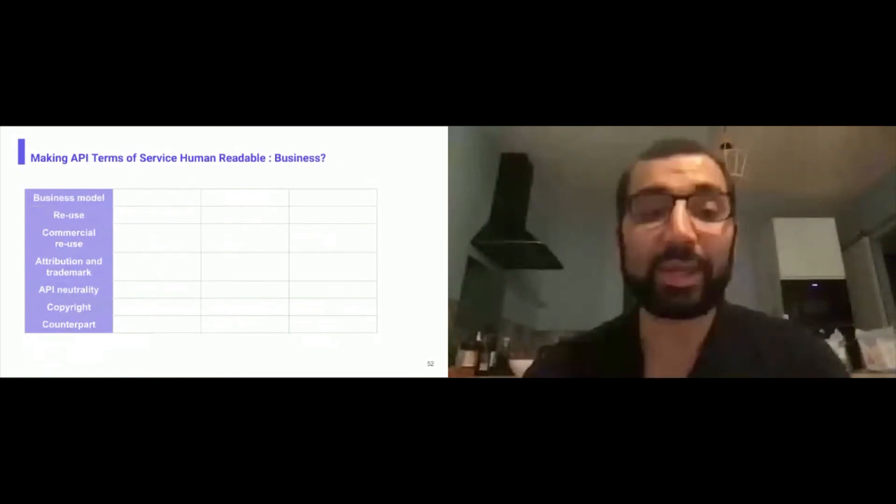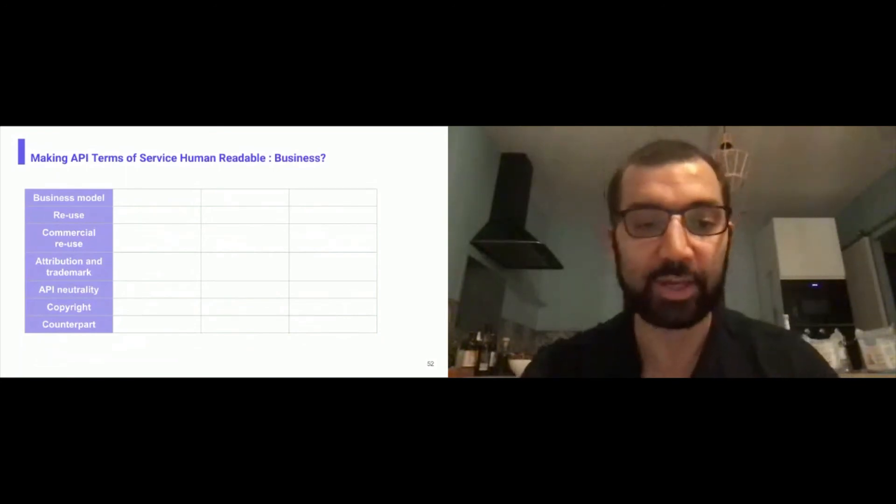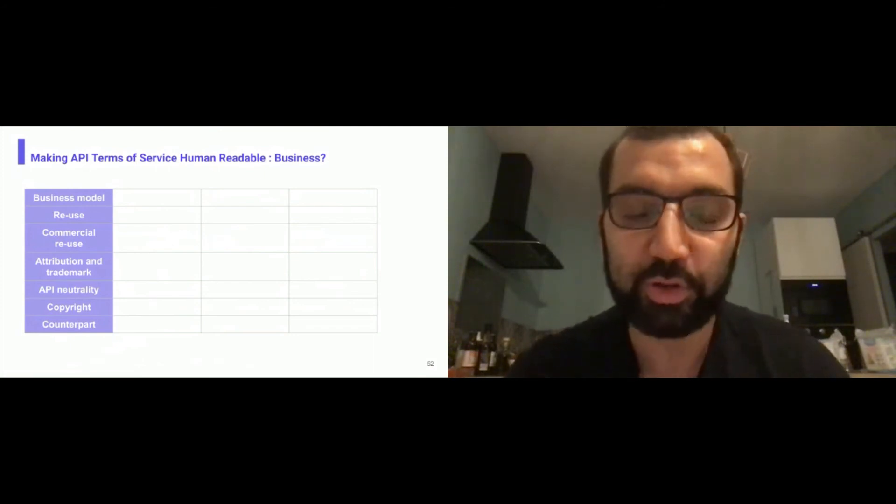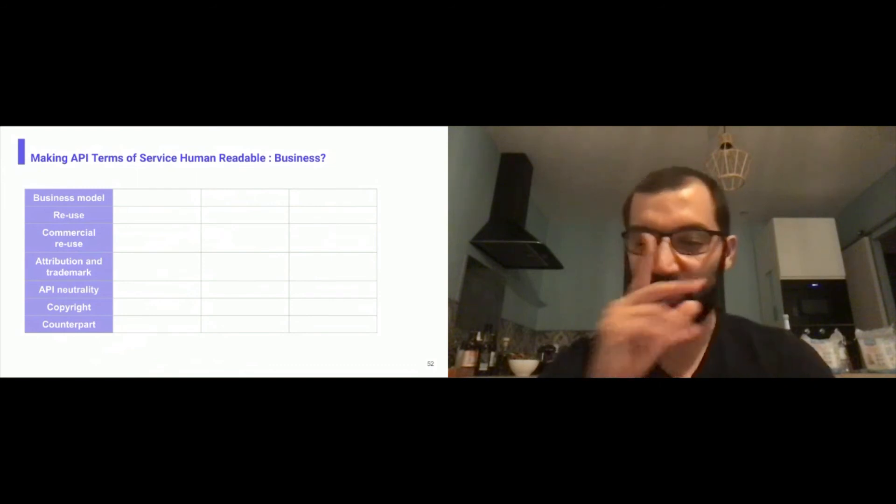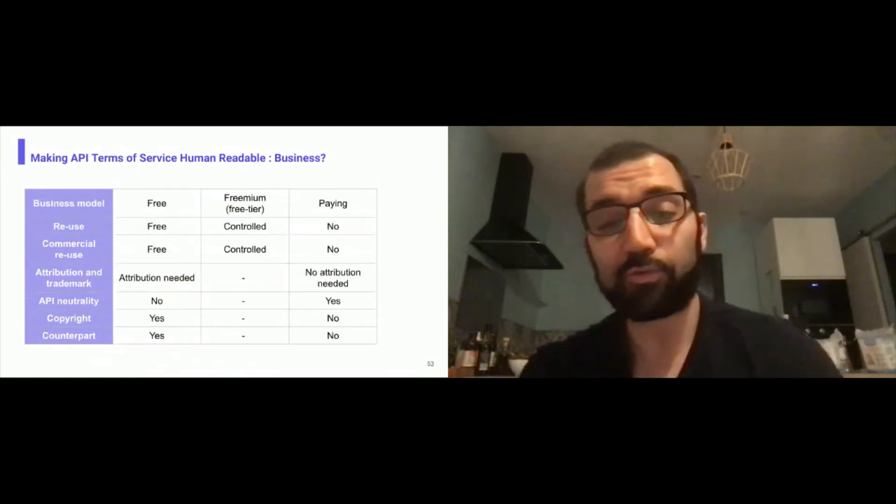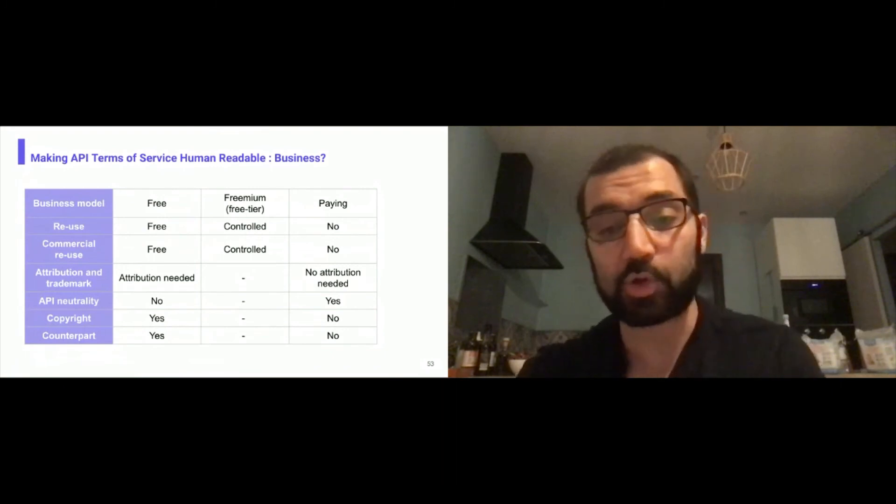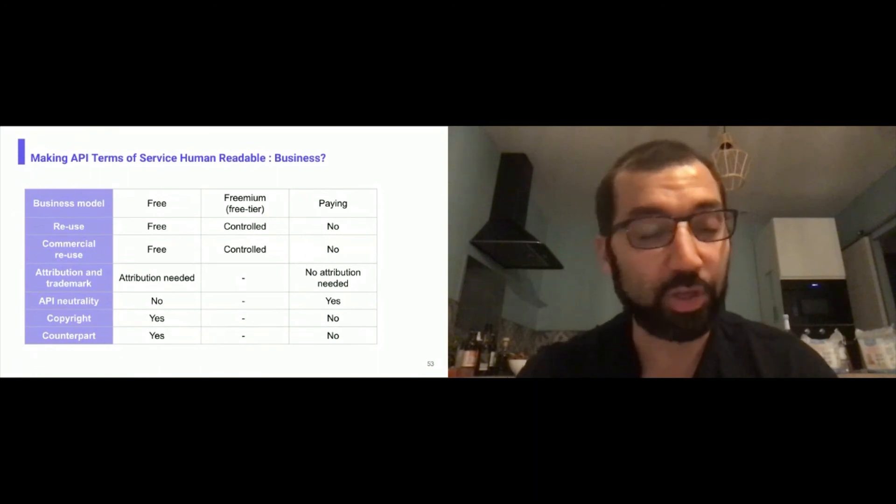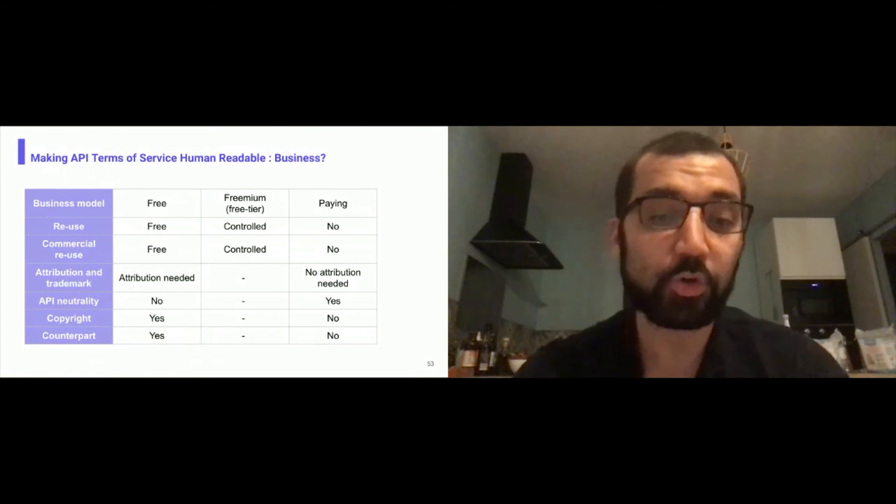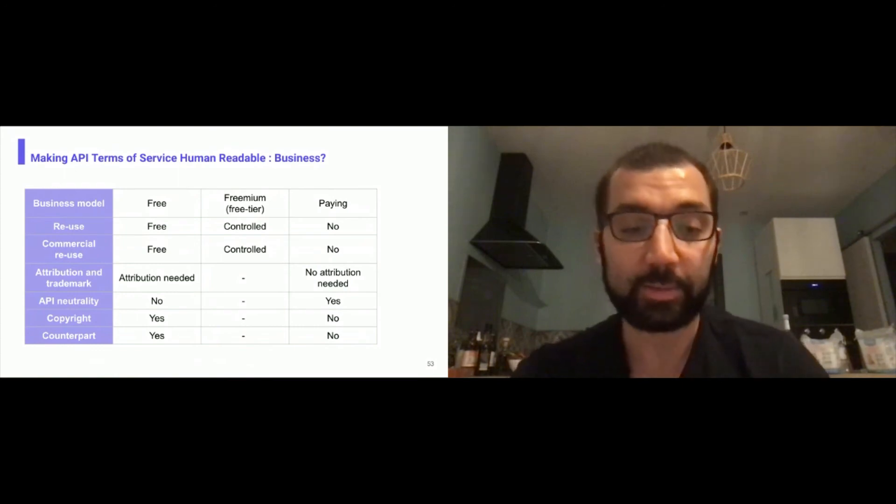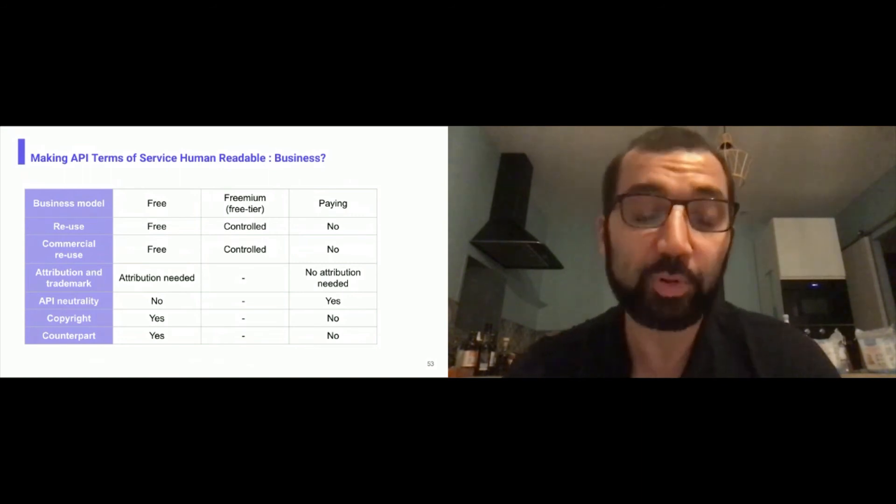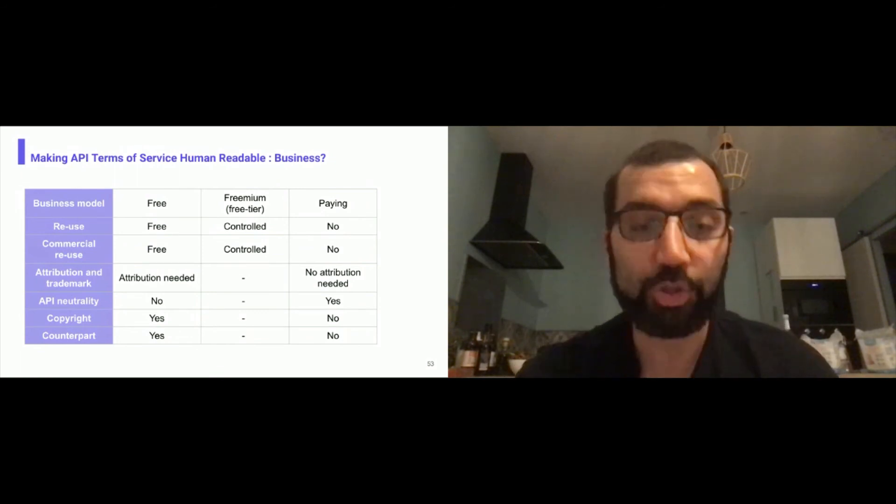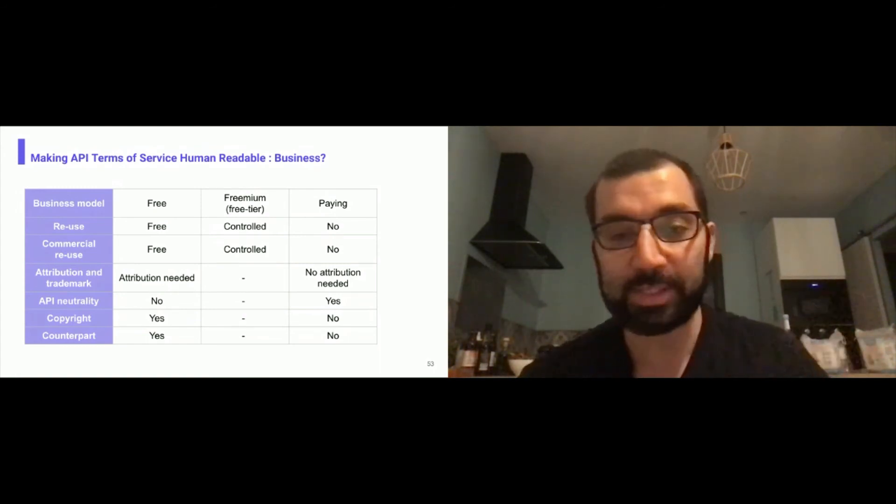Making API Terms of Services human readable. On the business side, there's the business model aspect, the reuse aspect, the commercial reuse aspect, the attribution and trademark, the API neutrality, the copyright, the counterpart that may be asked. This is a draft, this is really work in progress, and we're here to call for contribution. Just an example for the business model, it can be free, freemium or paying. It can allow free reuse, control reuse, or no reuse. It can be free commercial reuse, control commercial reuse, or no commercial reuse. Attribution and trademark: Do you need to attribute the work and mention that you are consuming data from this API or do you not need attribution? Are you neutral on APIs or do you select people using your APIs or allow anyone? Do you allow copyright act, do you enforce copyright rules or not? Do you ask counterparts to use the API or not? The goal of the framework was to reduce that to something easily understandable. That's for the business side.